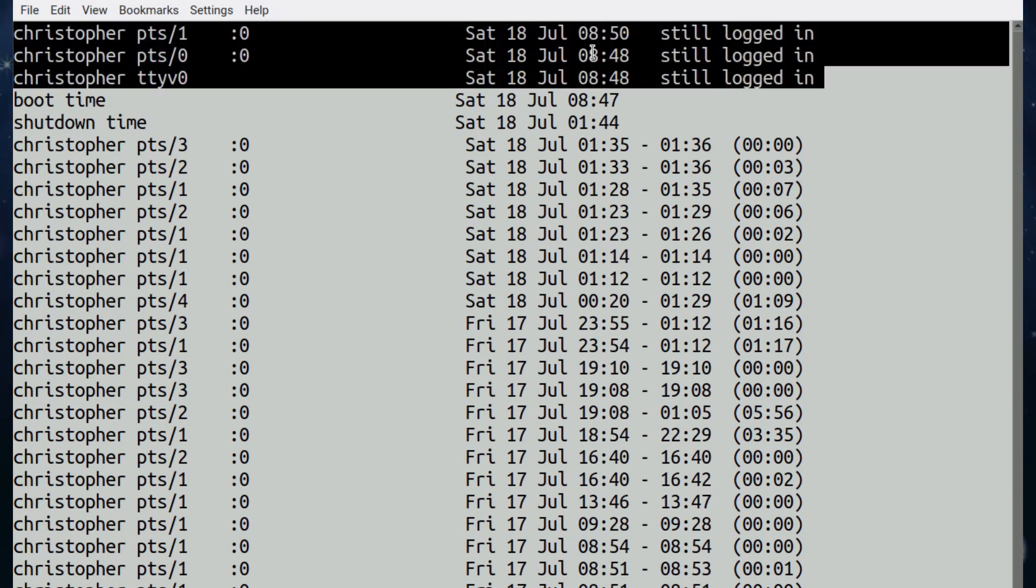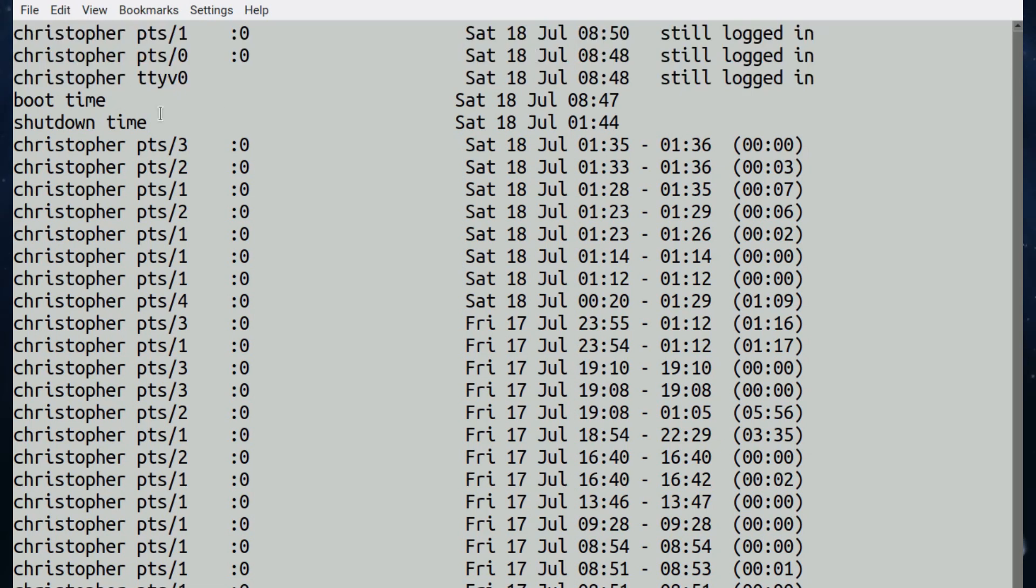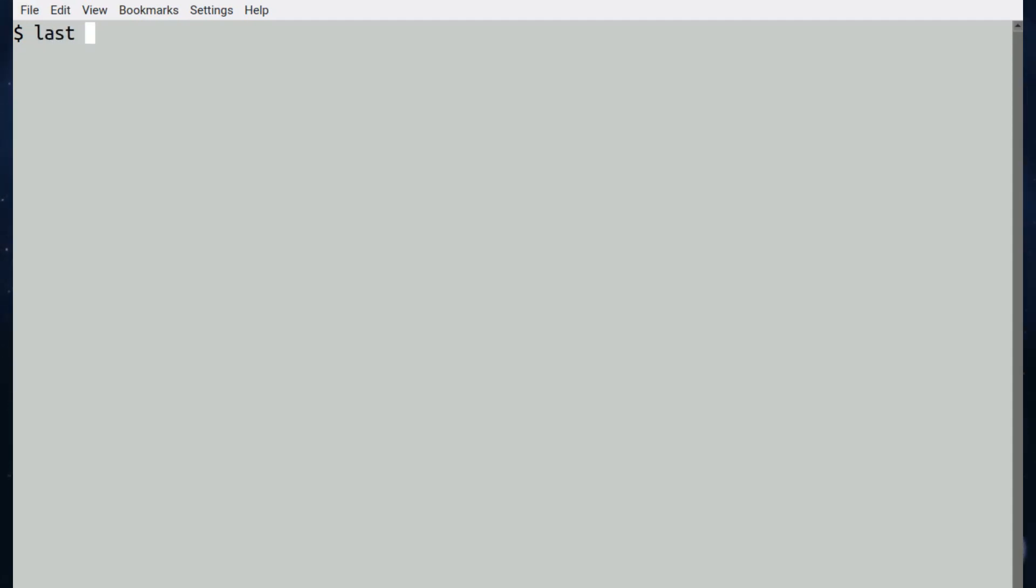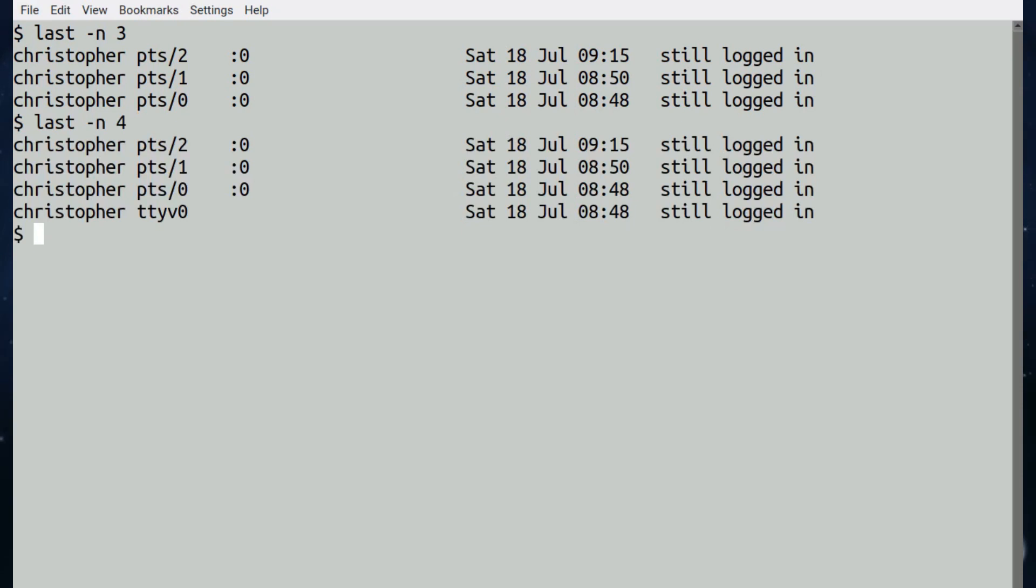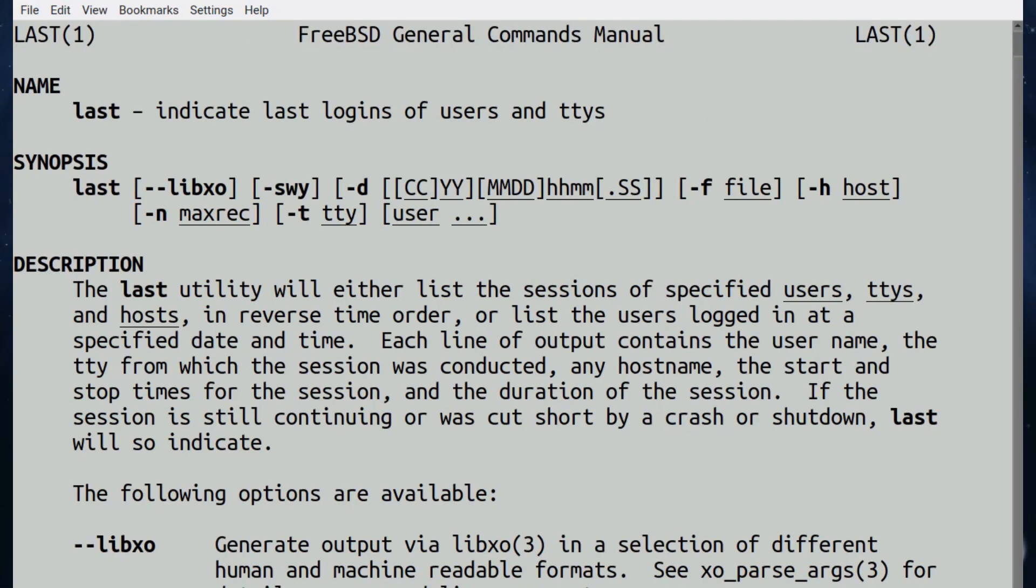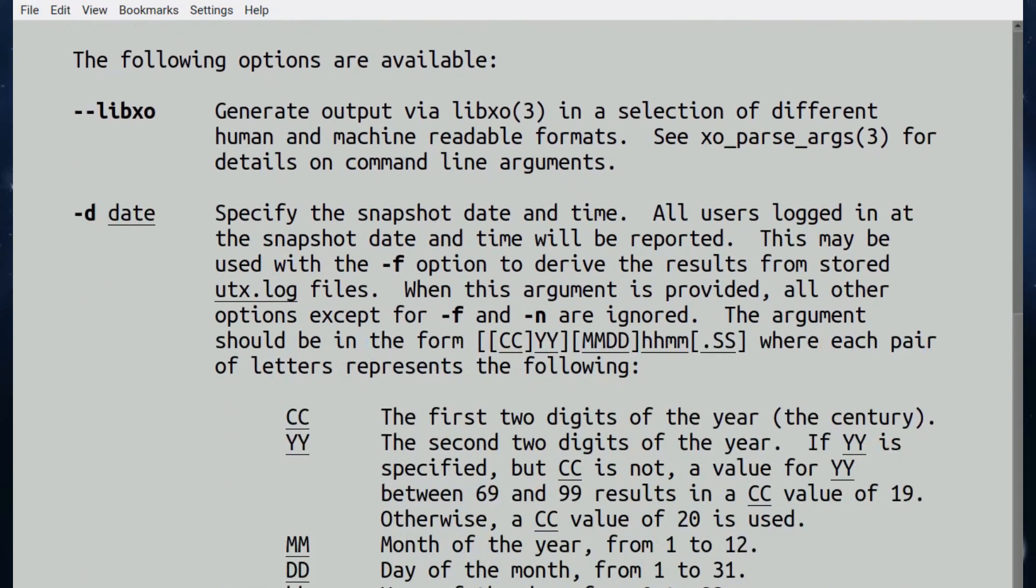So if we just put last and then hyphen n three, it will display the latest three or four, which is pretty useful. If we have a look at the last man page...